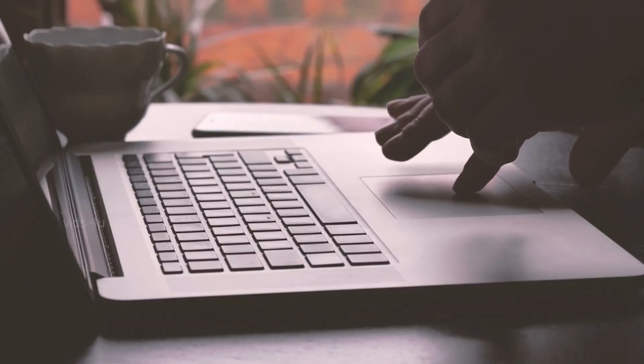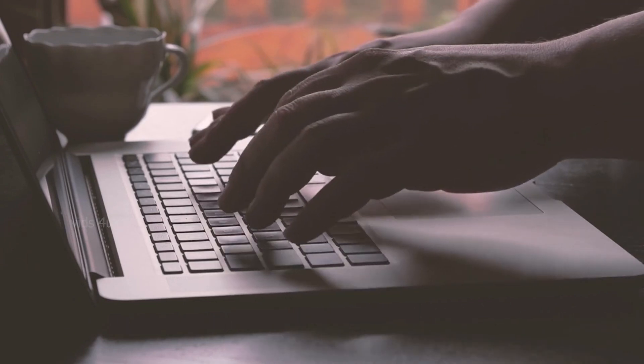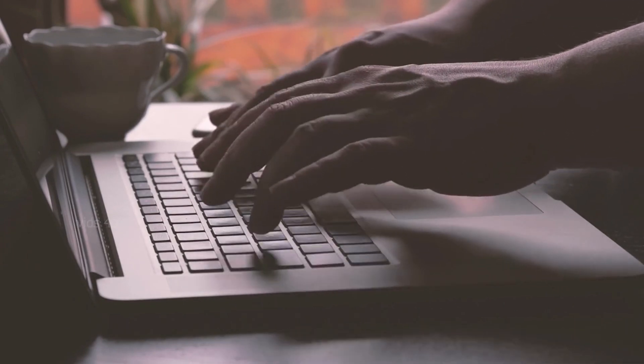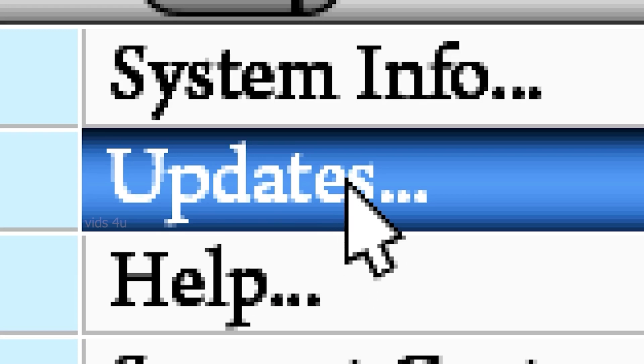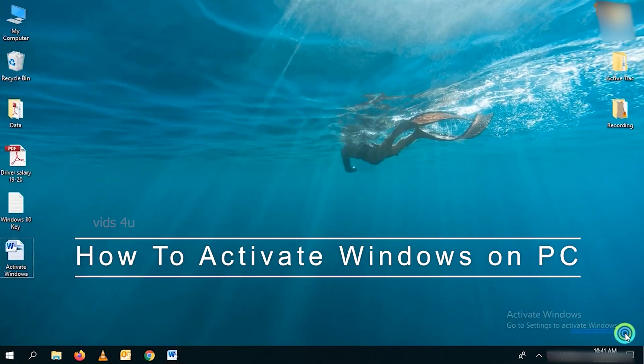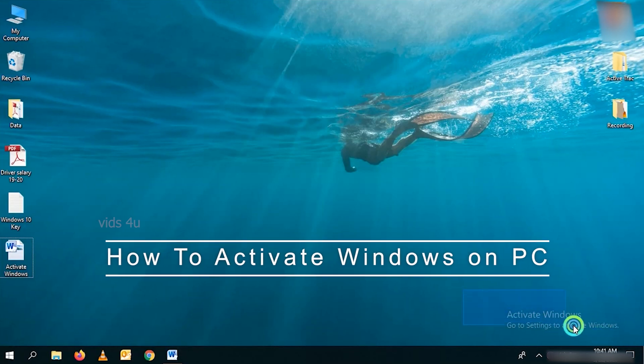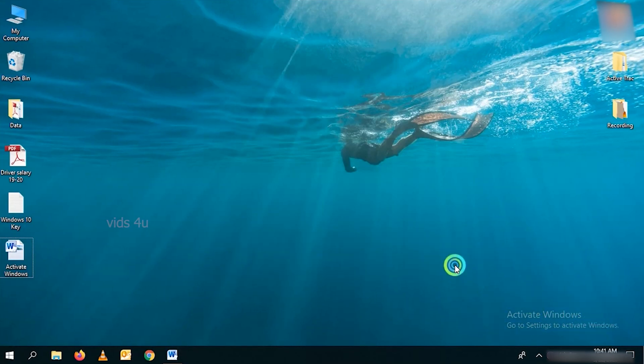As we know, everyone wants to register Windows 10 Pro so they get the latest updates and can use all the latest features of Windows 10. Today in this video, I will share with you how to activate Windows on PC and how we can remove this watermark and activate Windows.